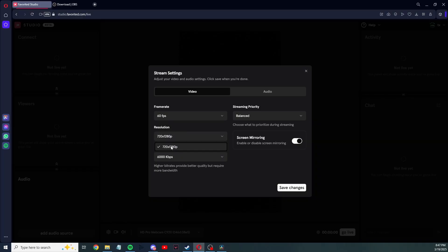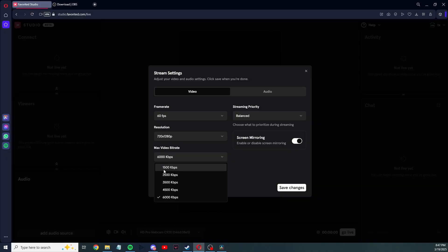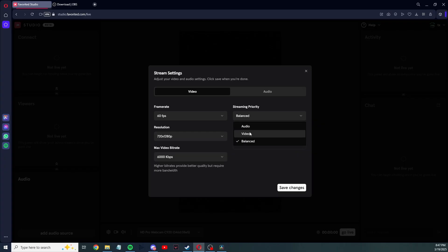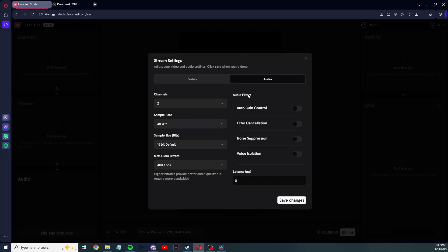I have 60 fps, but depending on your wifi and your computer, adjust that accordingly. Resolution, there's only one. Video bit rate, I have it at the max. The higher you have this bit rate at, the better quality will be. And then streaming priority, you have audio, video, balanced. I have it unbalanced.